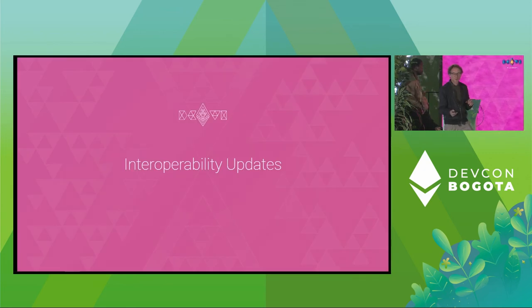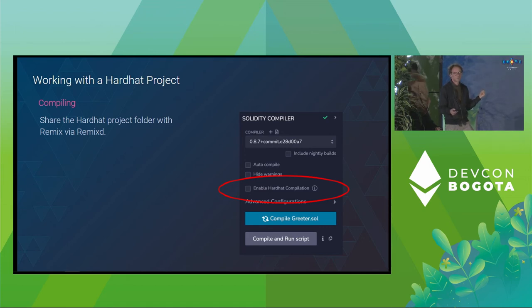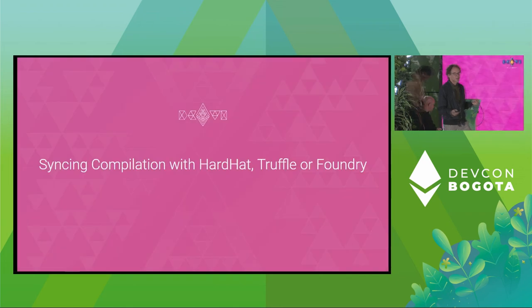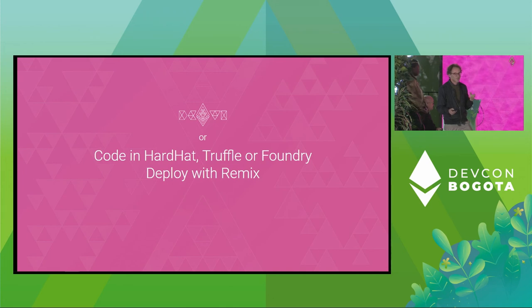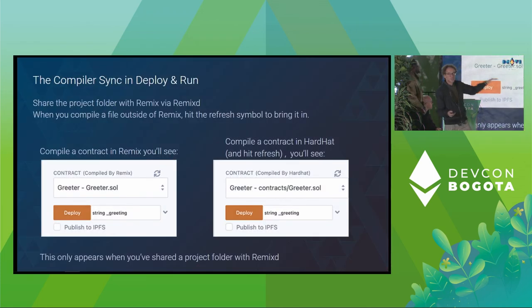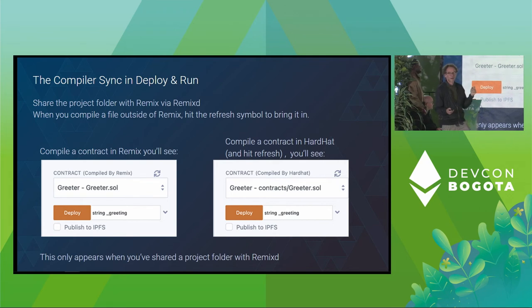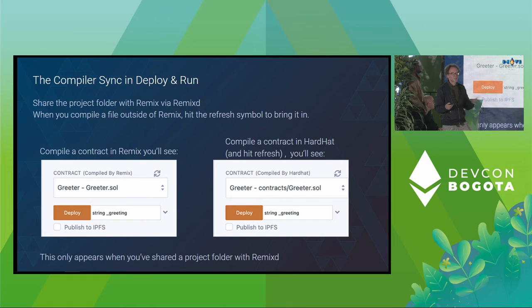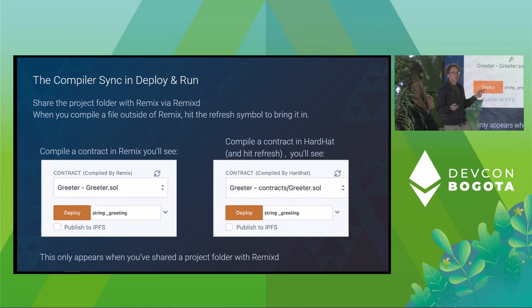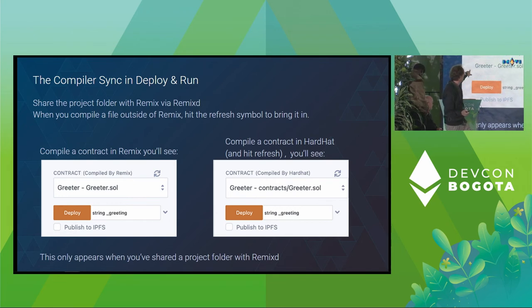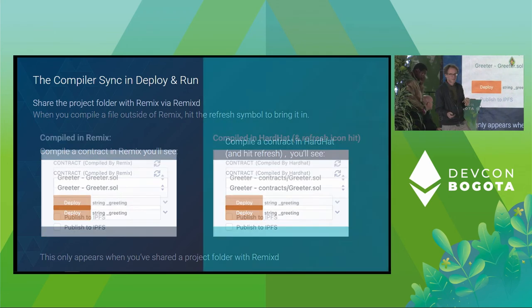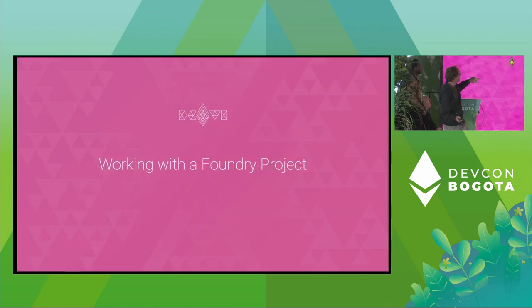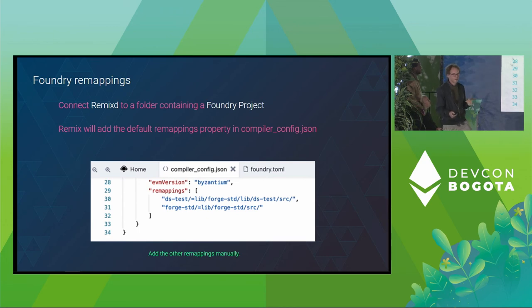We've got a bunch of interoperability updates. You can compile for a Hardhat project when you share the folder with RemixD to the Hardhat project, to your Hardhat project. And you can sync it now. So if you want to use Hardhat, Truffle or Foundry and then deploy with Remix. So once you share the folder, and then you compile a file in one of those other frameworks, then you can go to the deploy and run, hit the refresh button. Like that one was compiled by Hardhat, and then we took the same file and compiled it in Remix, and it comes up with compiled by Remix. Then you can deploy and run it. We've got Foundry remappings when you share the folder with a Foundry project.